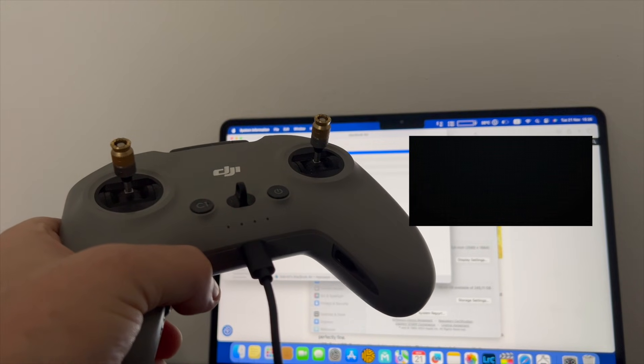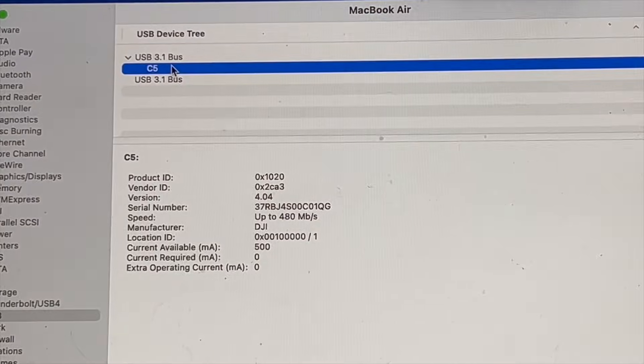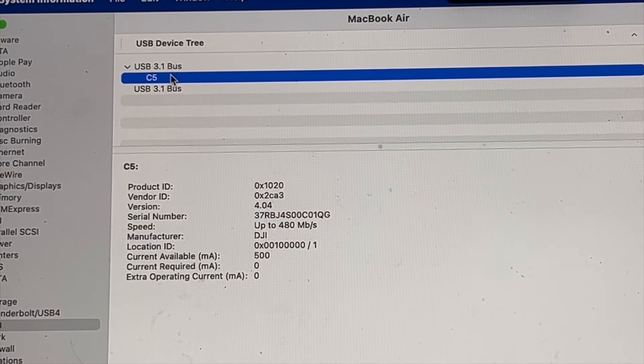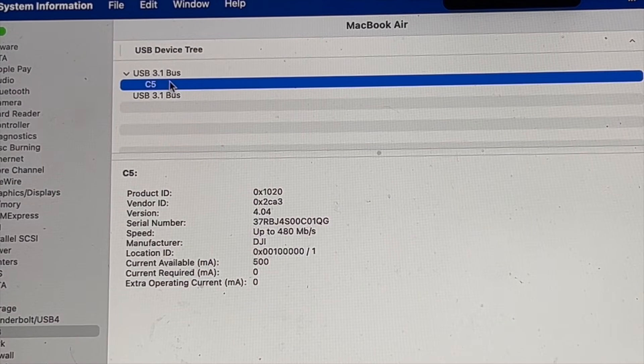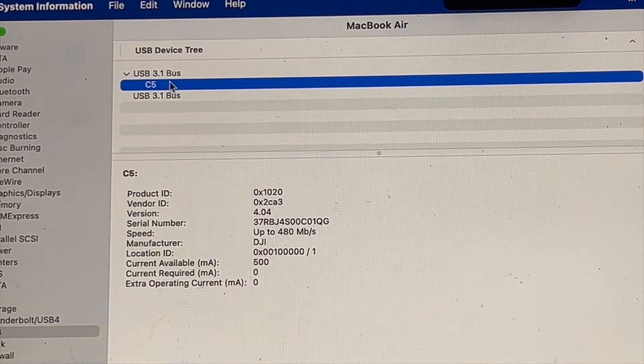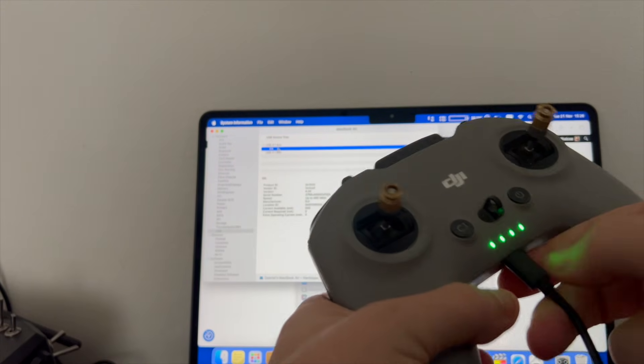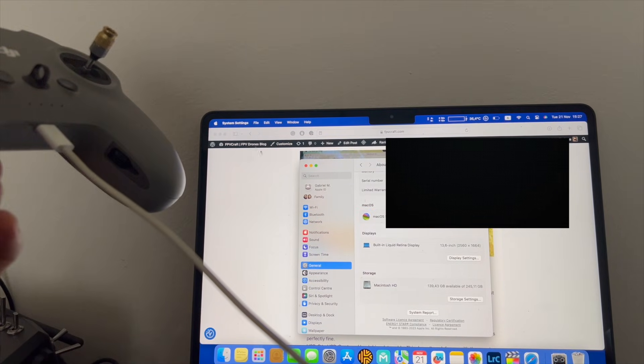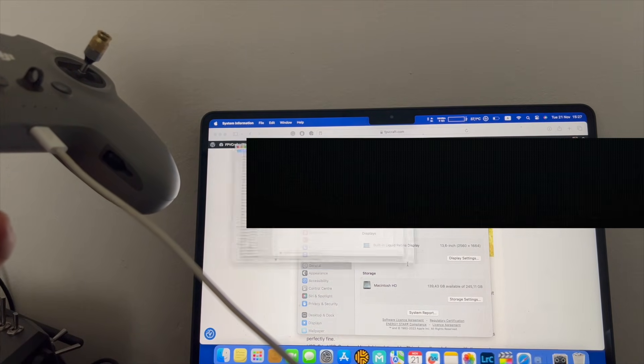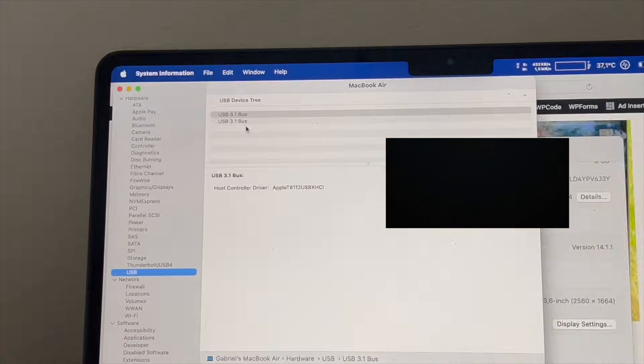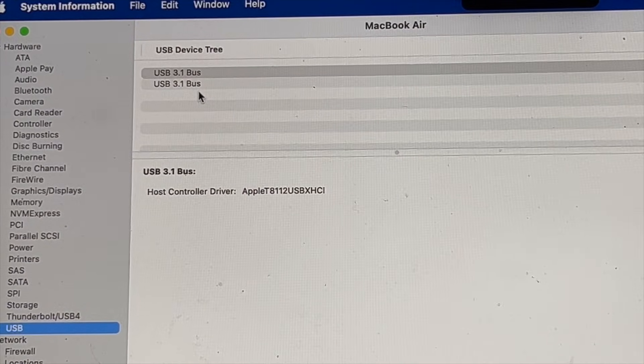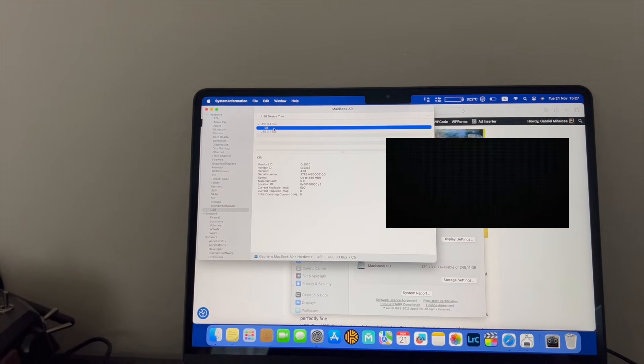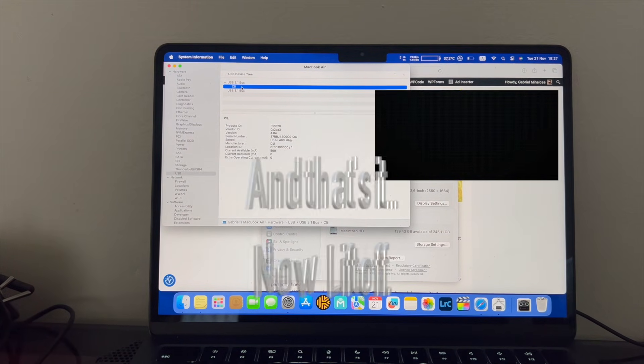Once you're in System Report, you go down to USB, and within the USB 3.1 bus we have the C5, which is actually this controller. So we know that this controller is connected to the Mac. If this appears there, that means it's connected to Mac. Let's try with the other cable. As we said, USB-C, and as you can see it's not there.